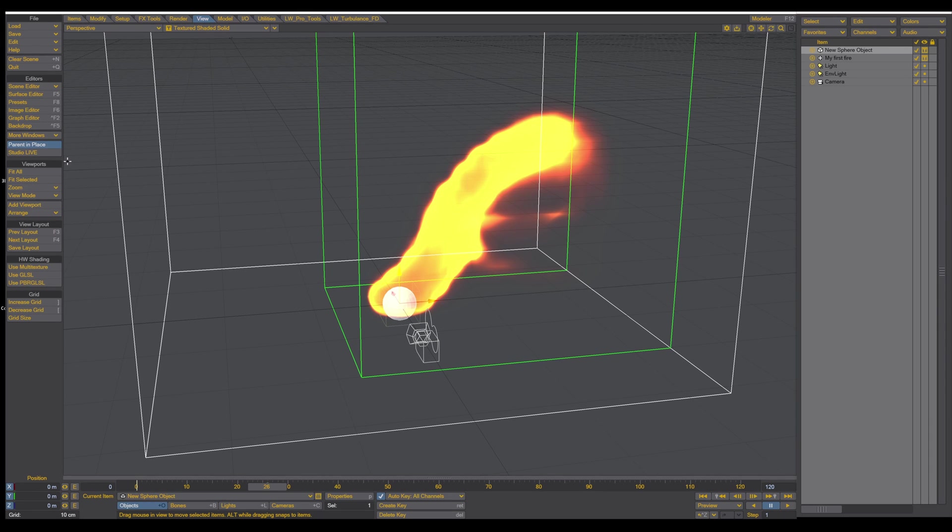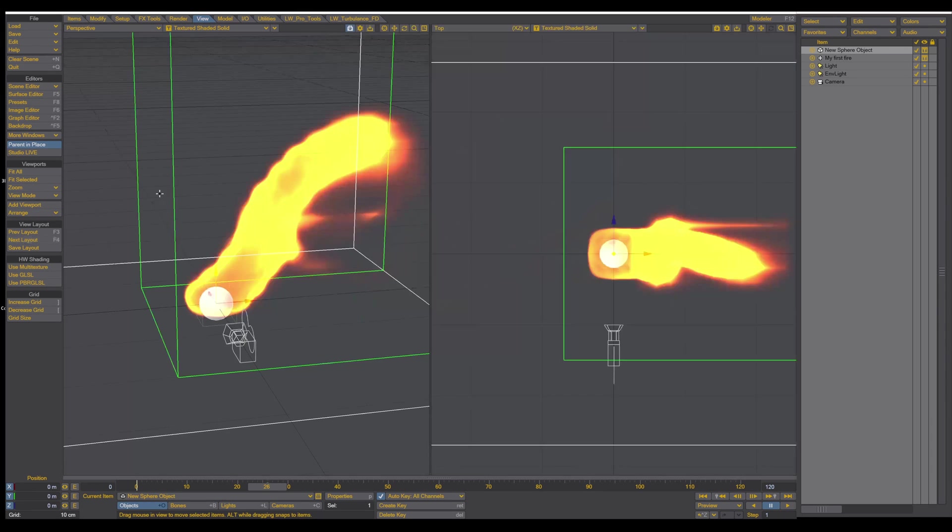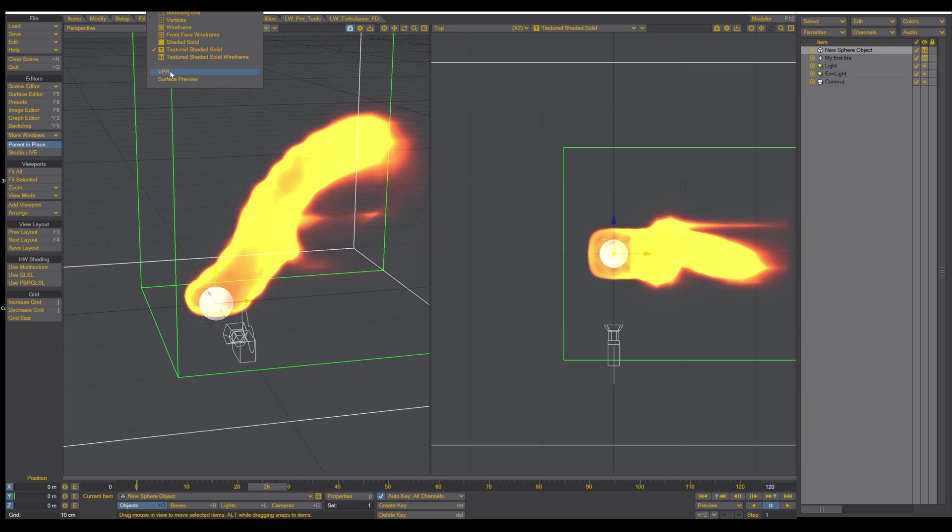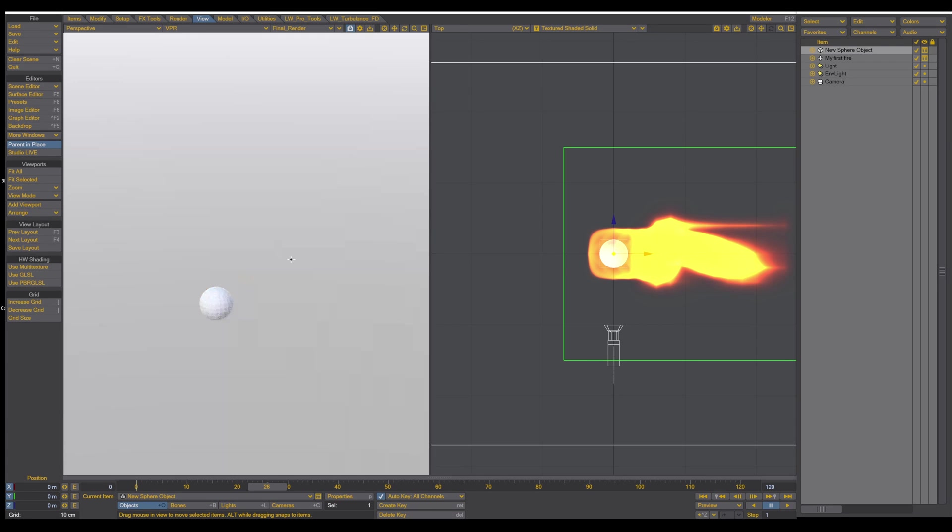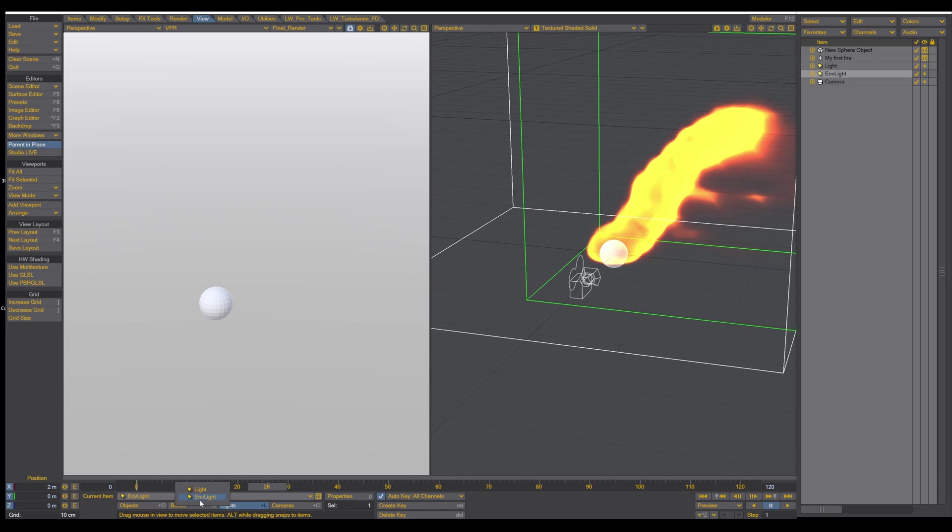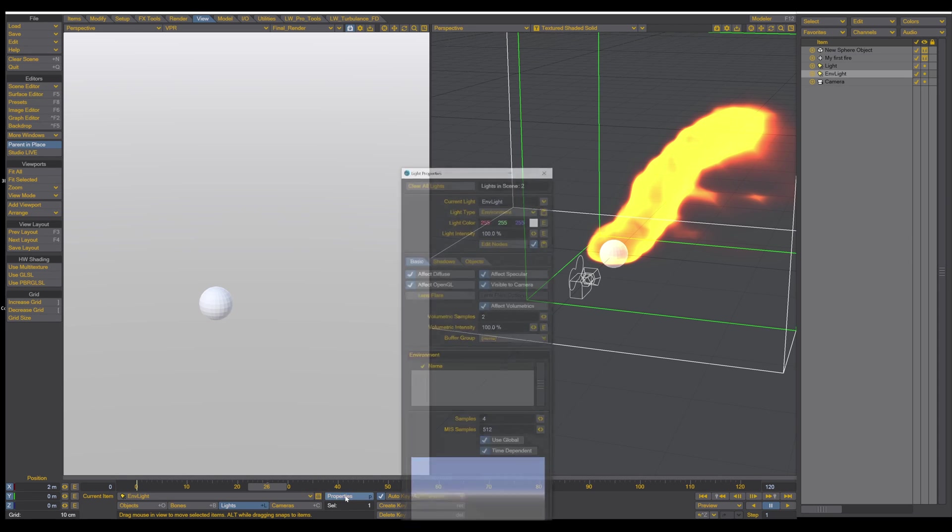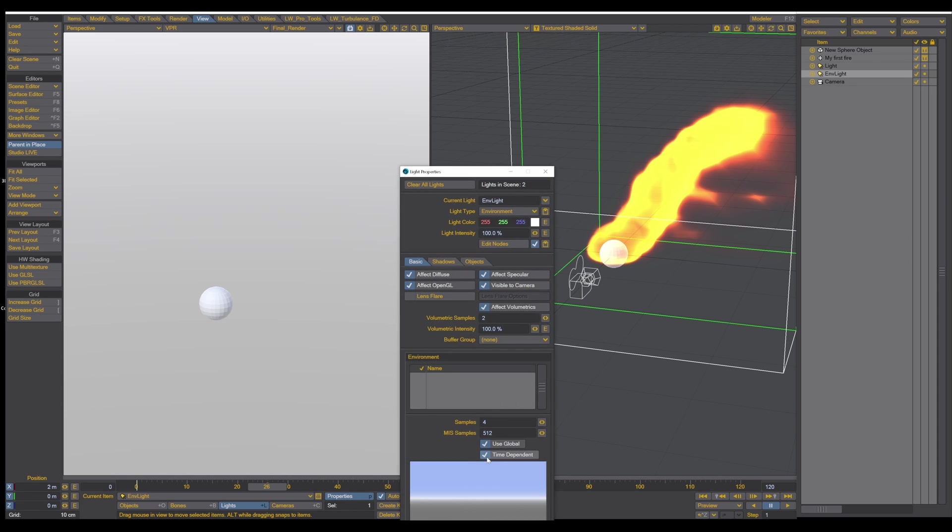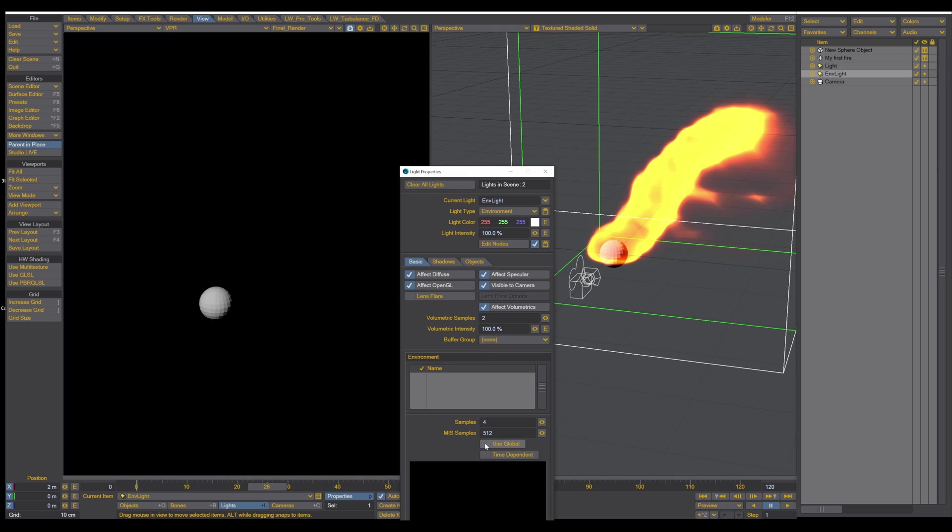So let's go to view, change view, and switch this to VPR. And now you may ask, where is my fire? Why I don't see my fire? Well, maybe it's too bright. So let's come in here into the environment map and turn this off.